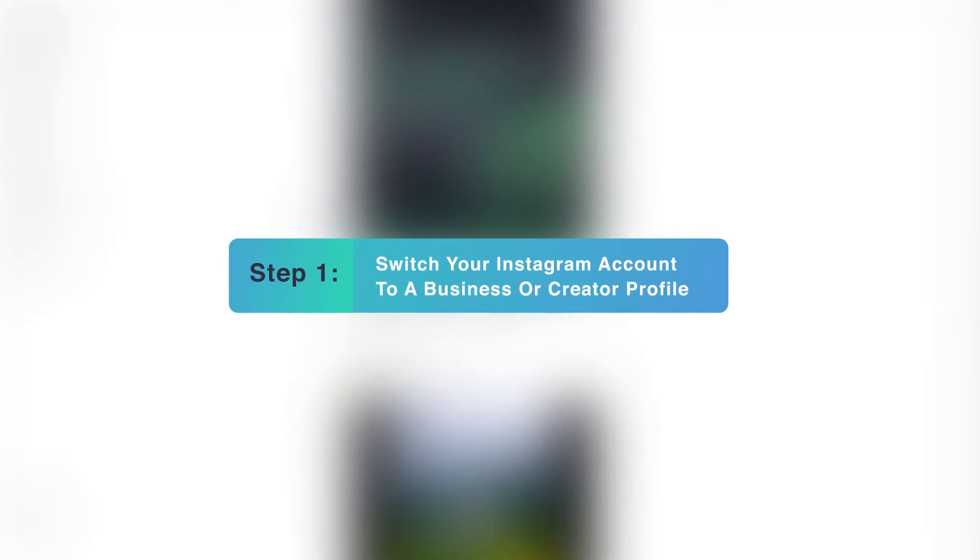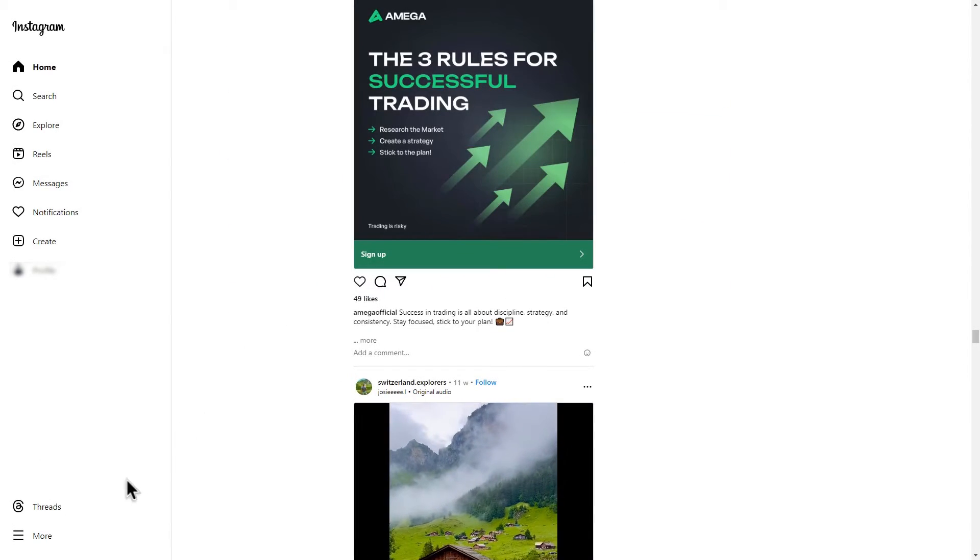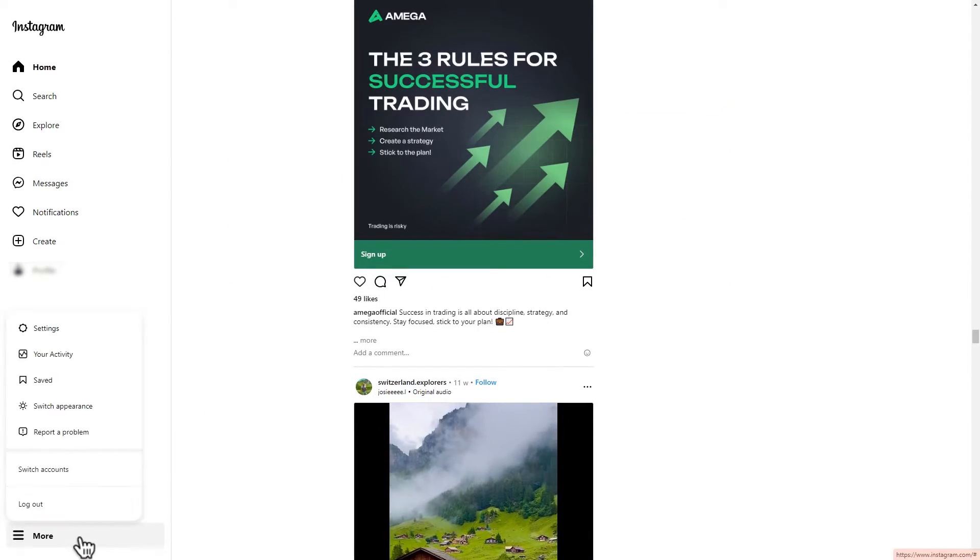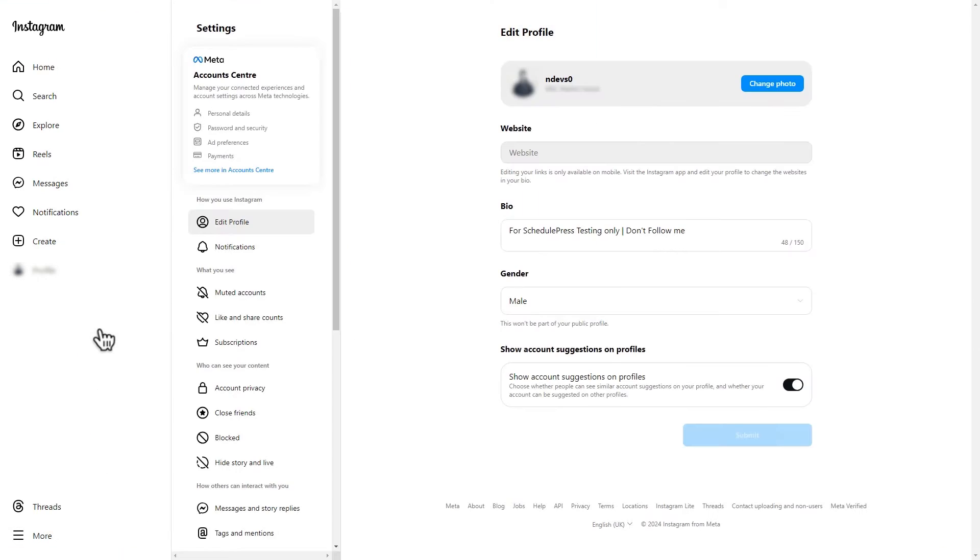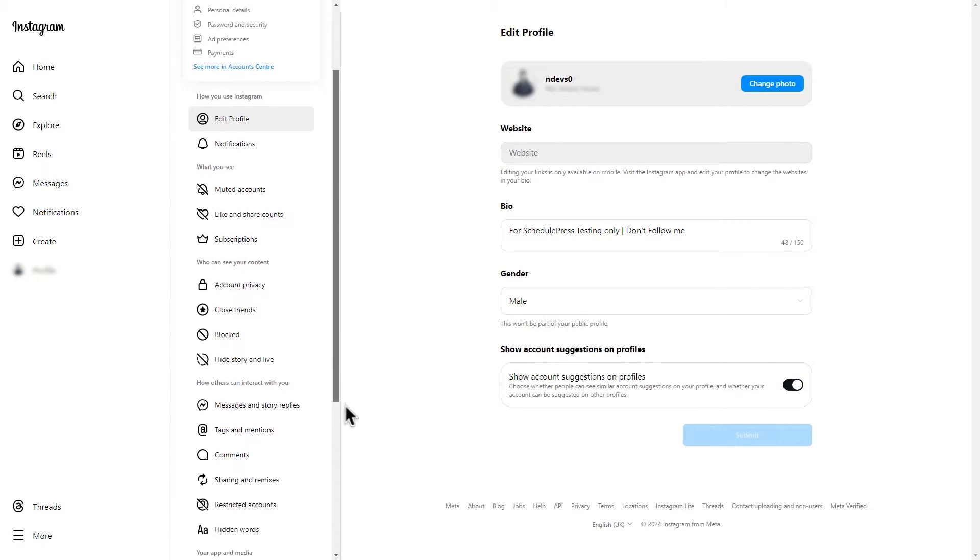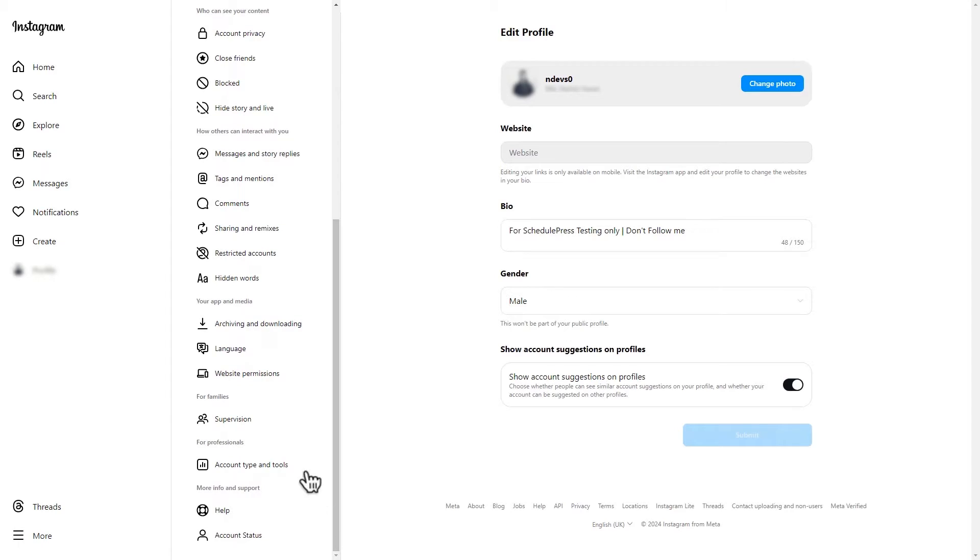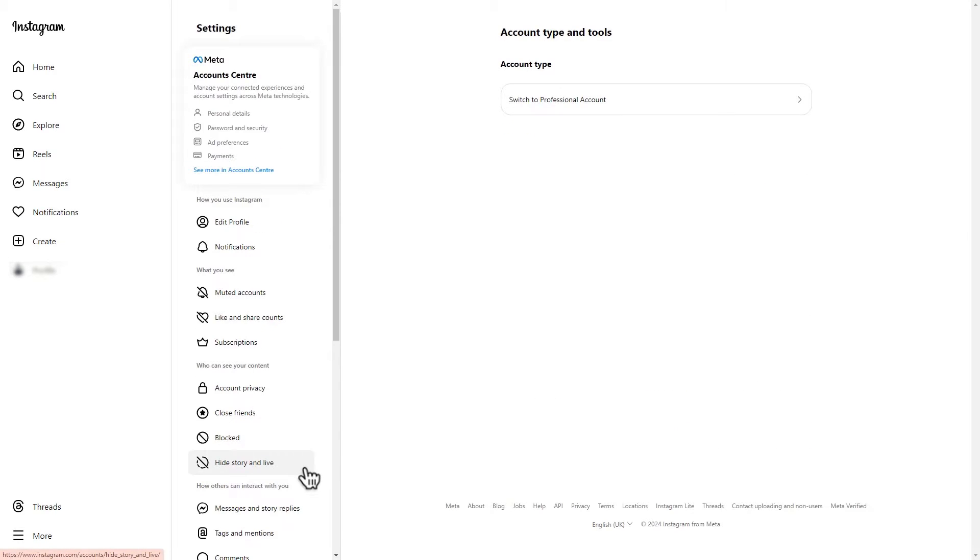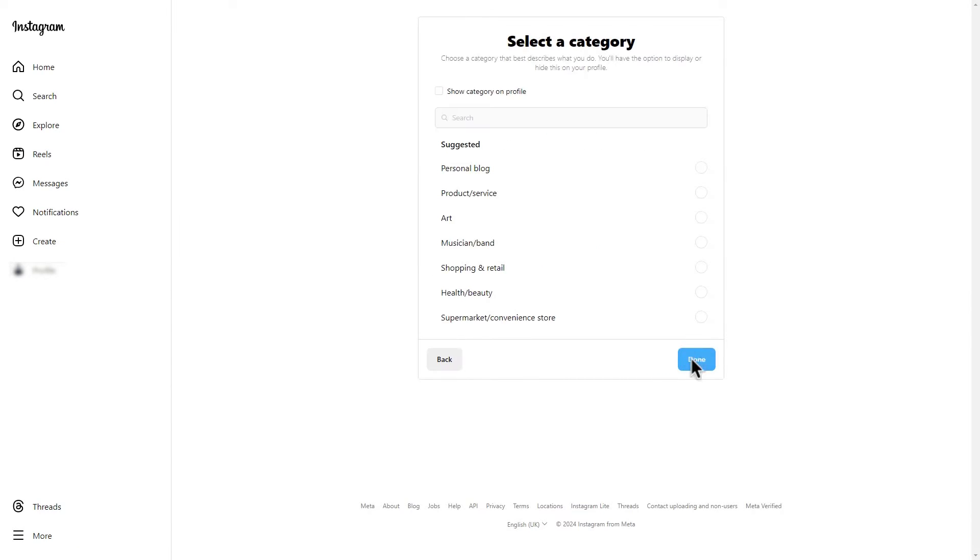Step 1. Switch your Instagram account to a business or creator profile. Let's visit your Instagram profile from browser. Go to More, select Settings. Scroll down and click on Account Type and Tools tab. Click on the left arrow to switch your Instagram account, then select Creator or Business option and click on Next. Select a category and hit Done.